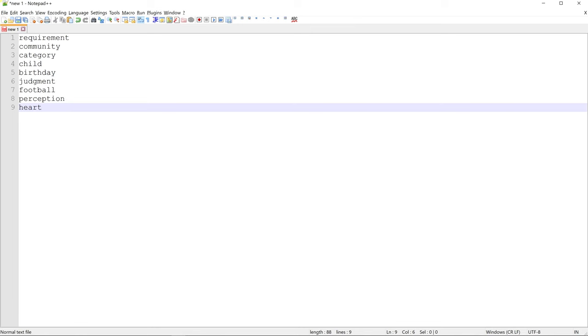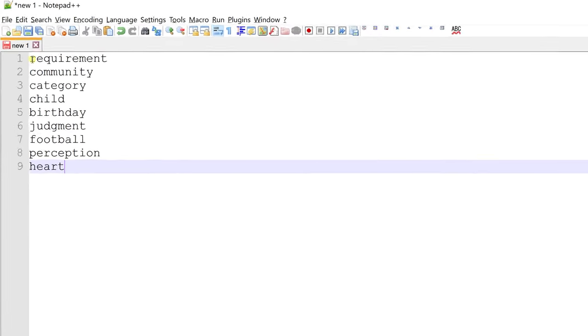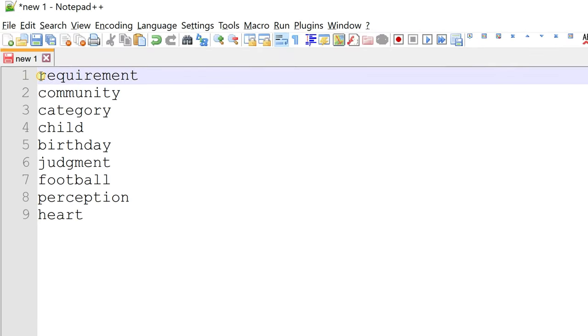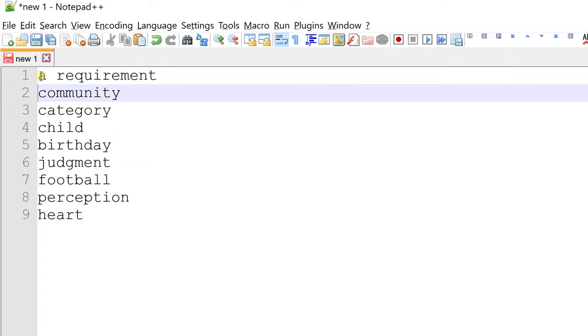Using vertical selection, you can select text as if it were a column in a spreadsheet. Let's see how. I am trying to add an article ahead of these words. I can either make the changes one by one or use vertical select.